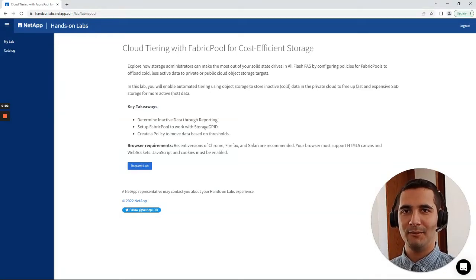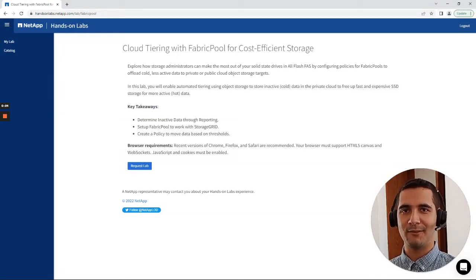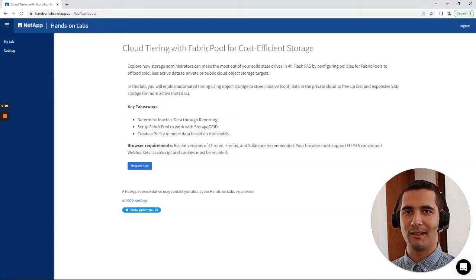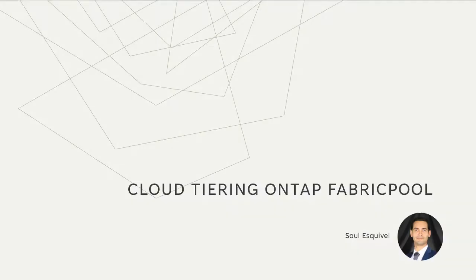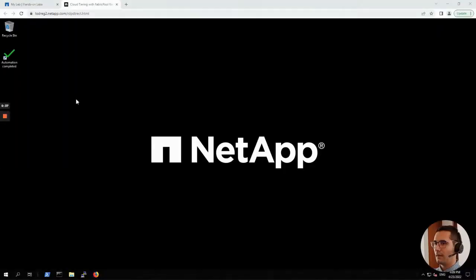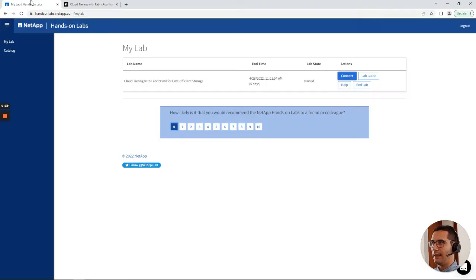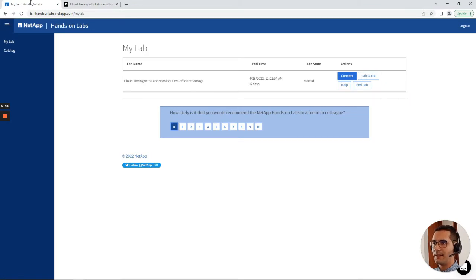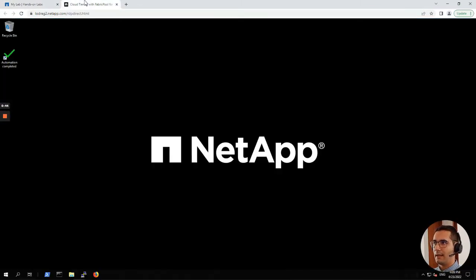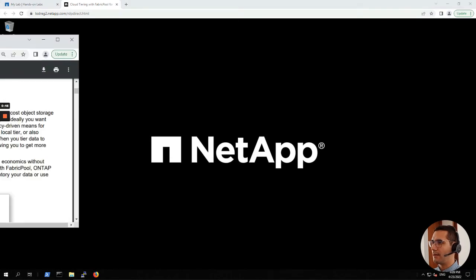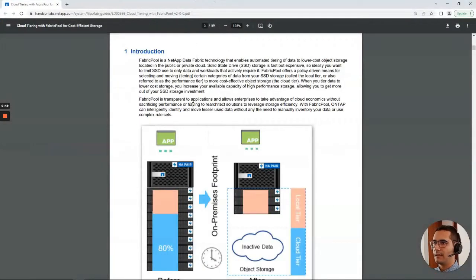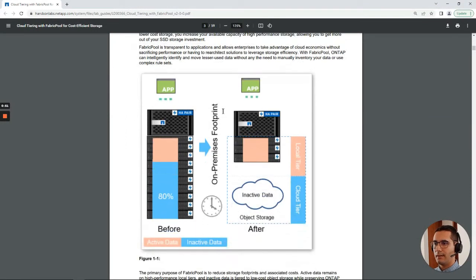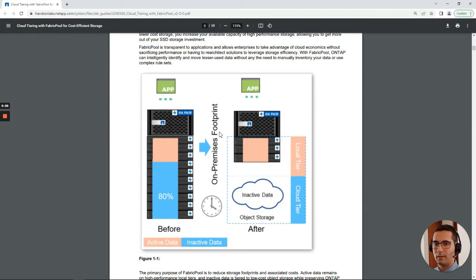Hello, welcome to a new tutorial. In this video we are going to be working on FabricPool. The name of this laboratory is Cloud Sharing with FabricPool for Cost Efficient Storage. I am going to bring here the lab guide for a second. So in this figure from NetApp, this is an overall explanation of what a FabricPool is.